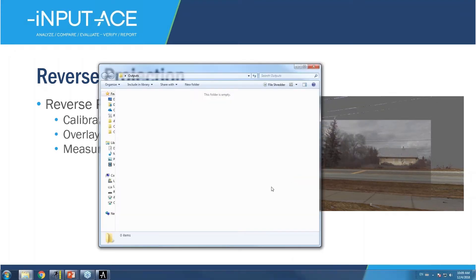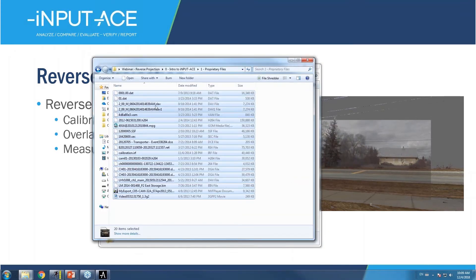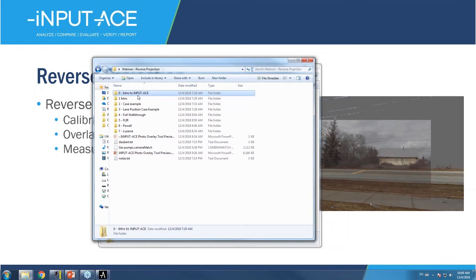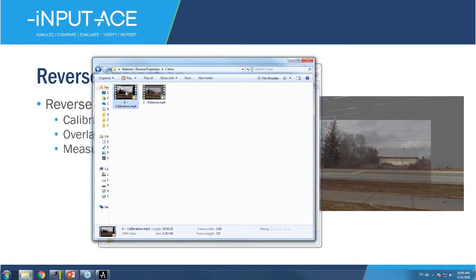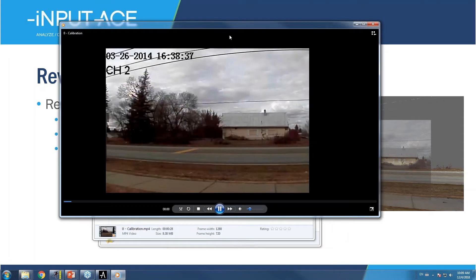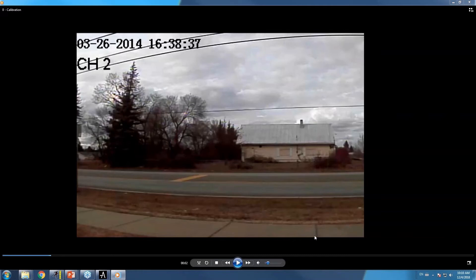I'm going to show a very quick example of what this looks like on a simple case. Here we have an original video file from a CCTV camera system. What you'll notice is that the background data, like along the sidewalk here, is a curved area. In reality, the sidewalk is a straight line, but the lens distorts the image and causes the curvature that you see here.